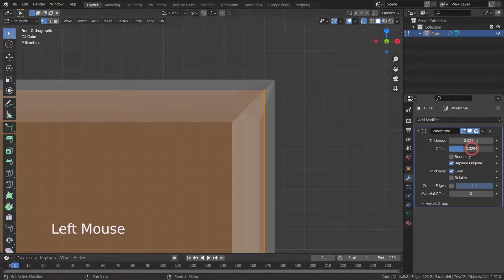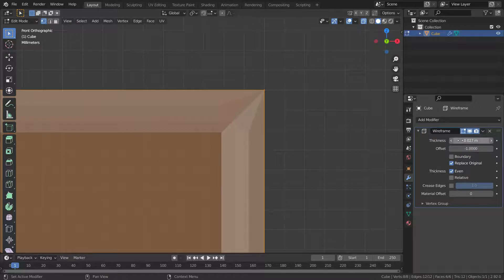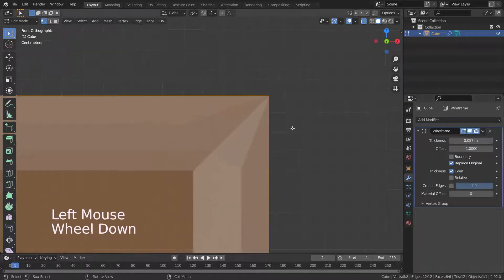When we set it to negative one, the wireframe is on the inside of the edges.